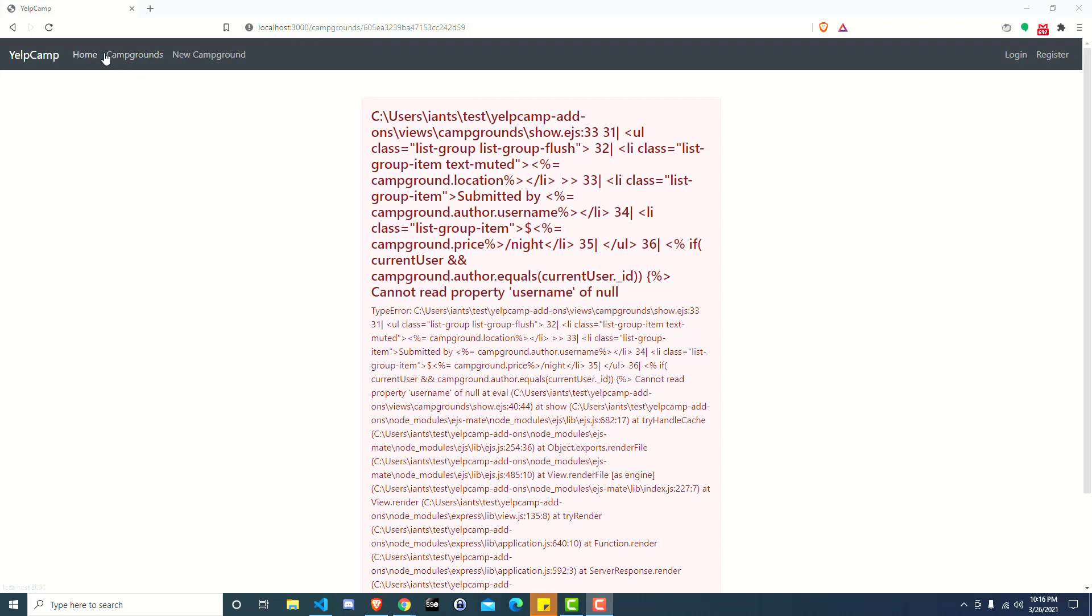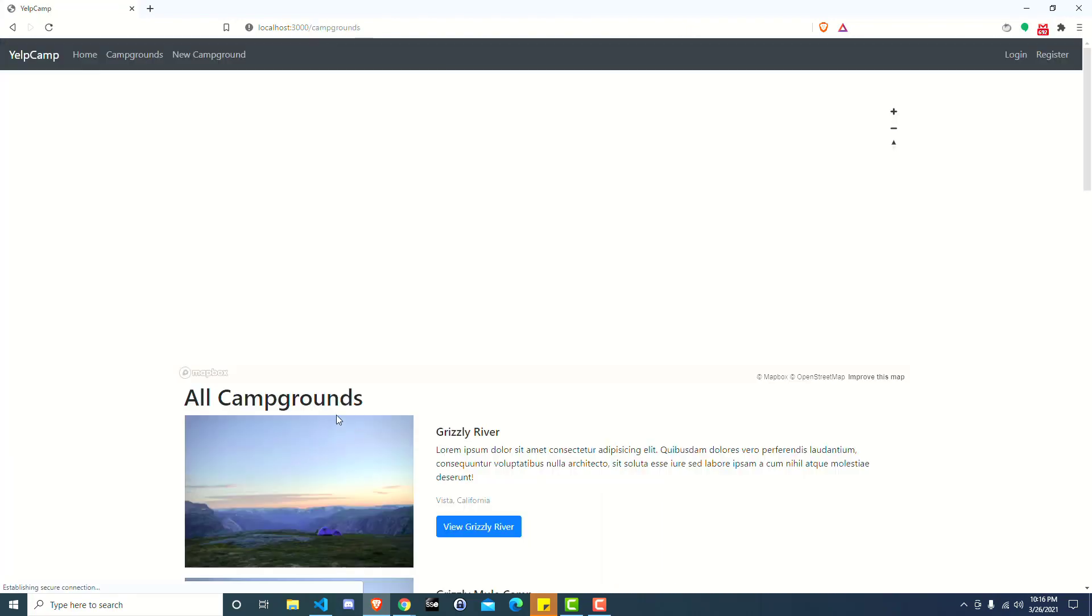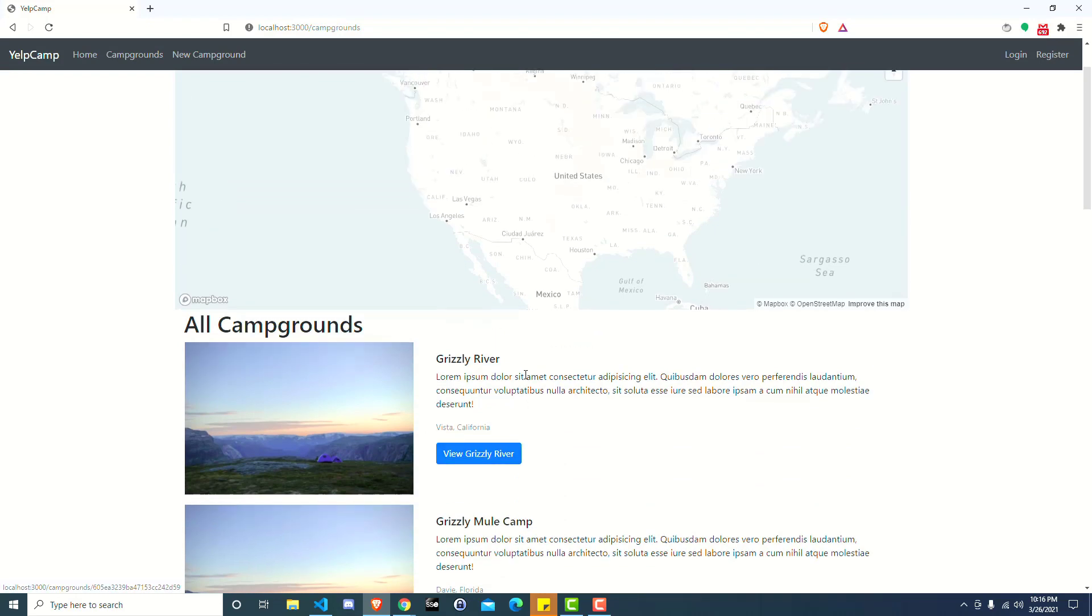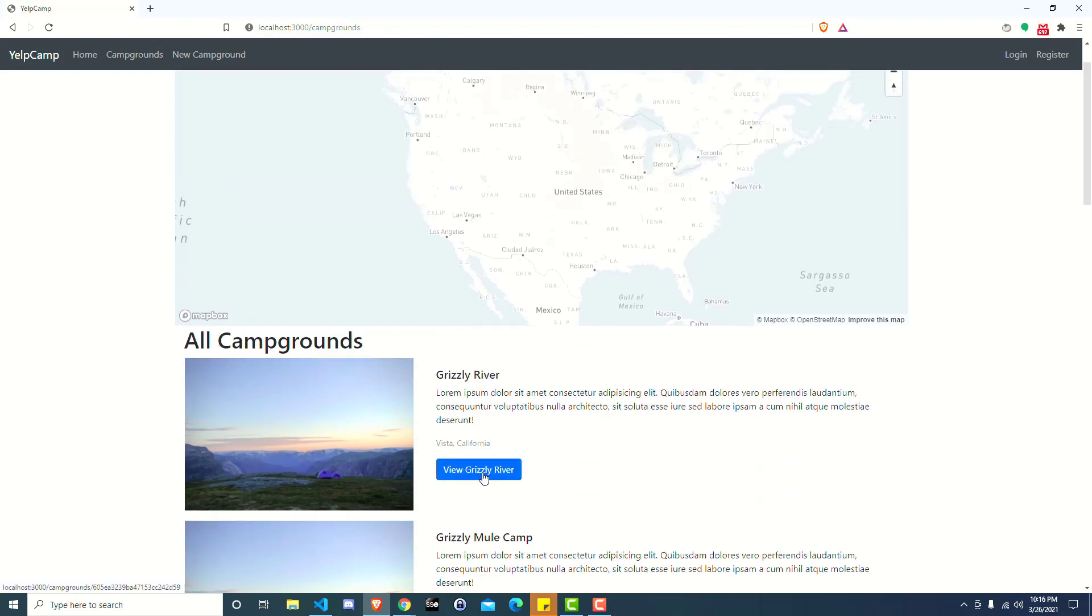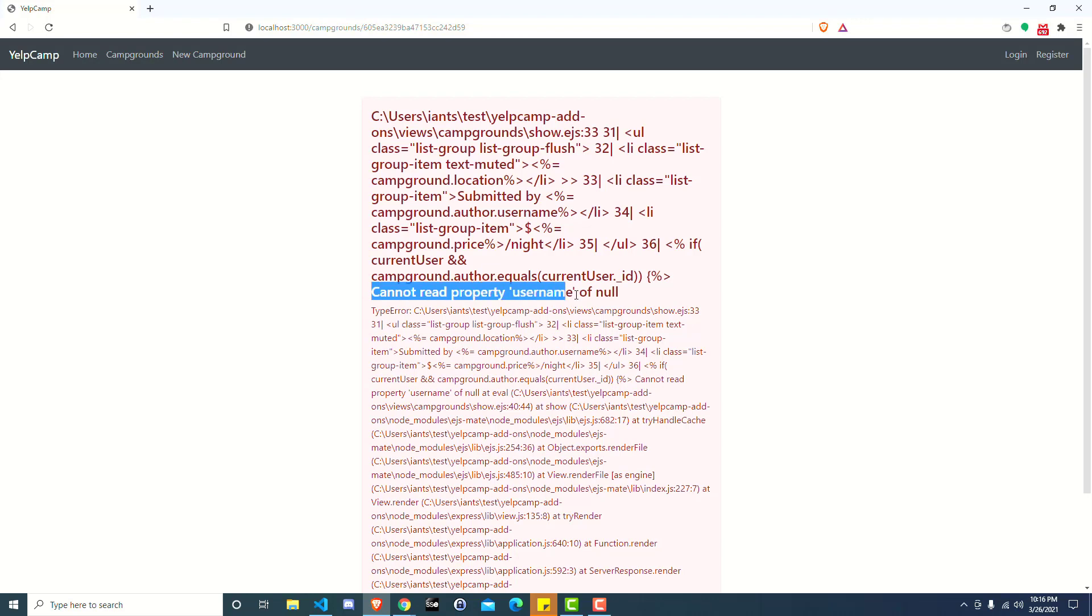So if you're running the application and you go look at the campgrounds, and these are your seeded campgrounds, and then you click on something like view Grizzly River, and you try to go look at this campground and you're just getting this crazy error, and the main part of the error is cannot read property username of null.